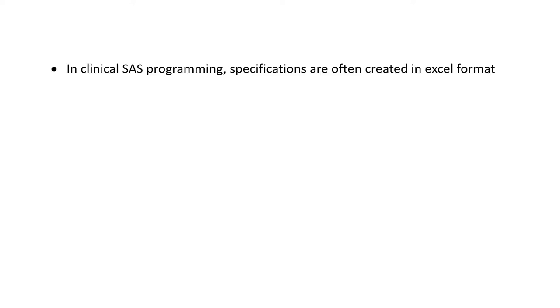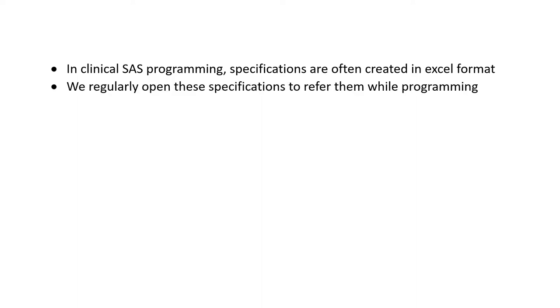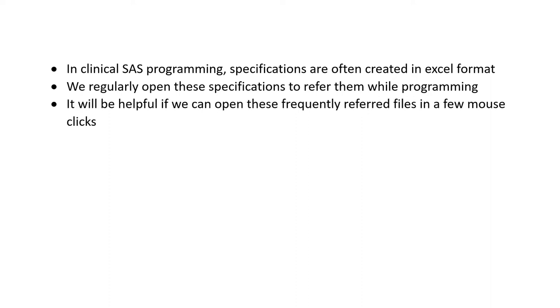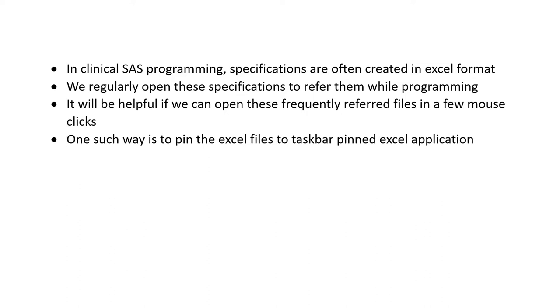In clinical SAS programming, specifications are often created in Excel format. We regularly open these specifications to refer to them while programming. It will be helpful if we can open these frequently referred files in a few mouse clicks.